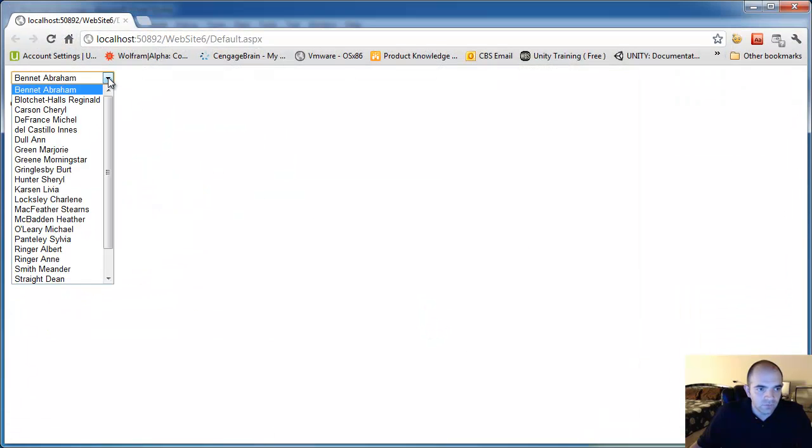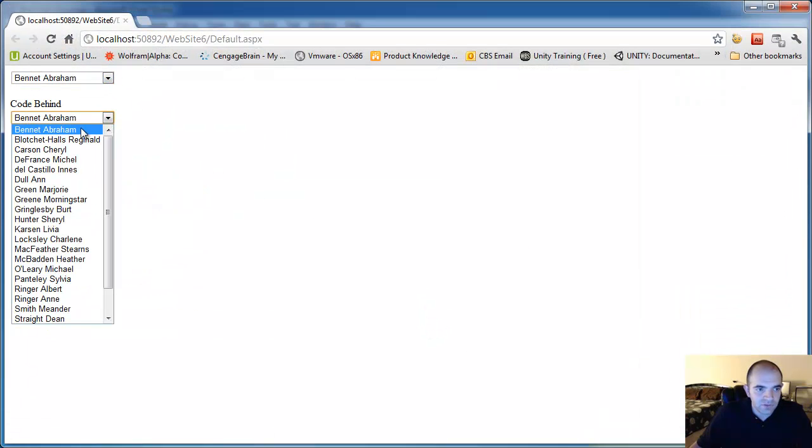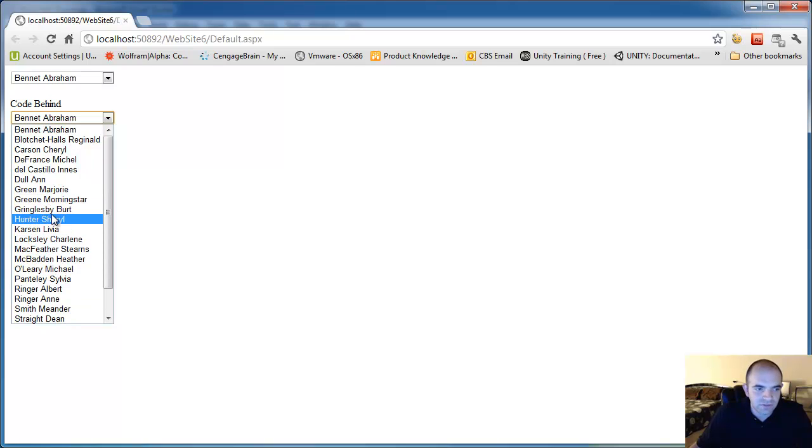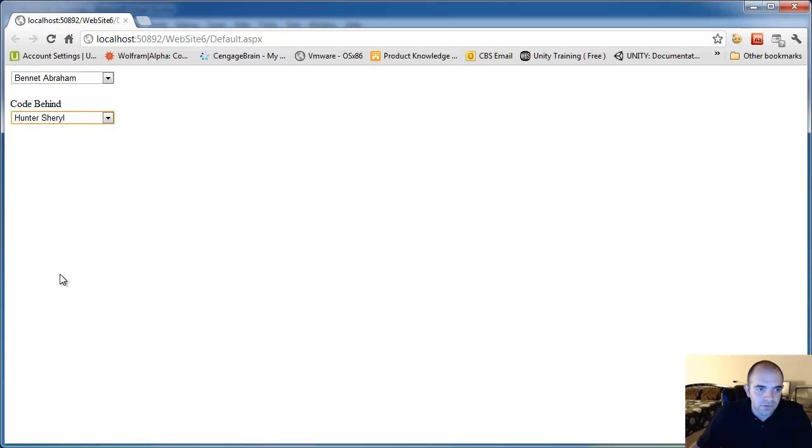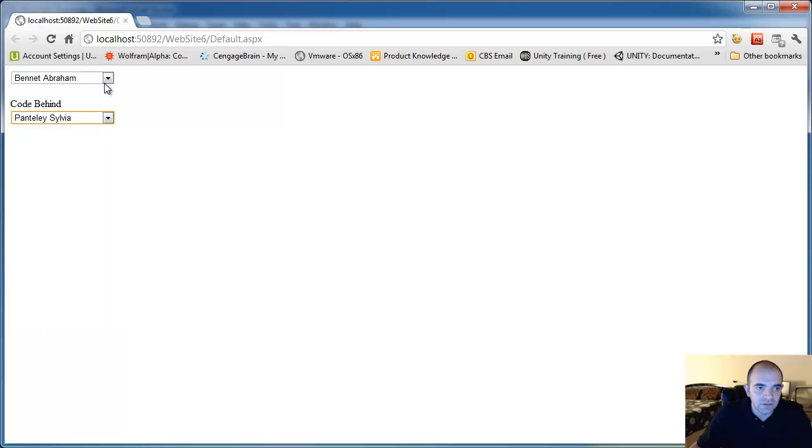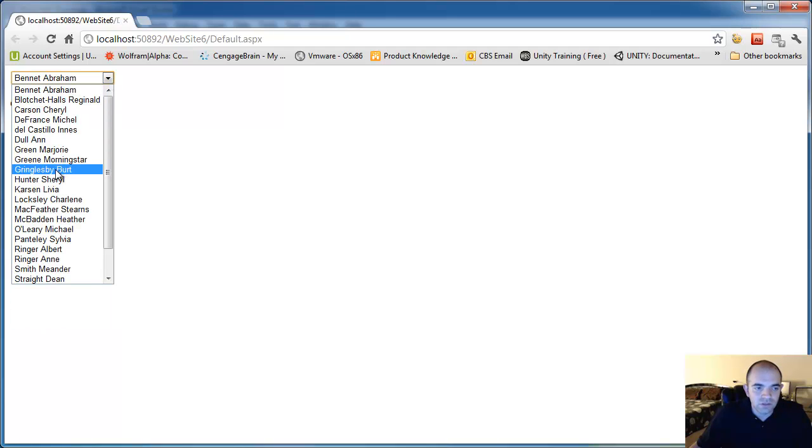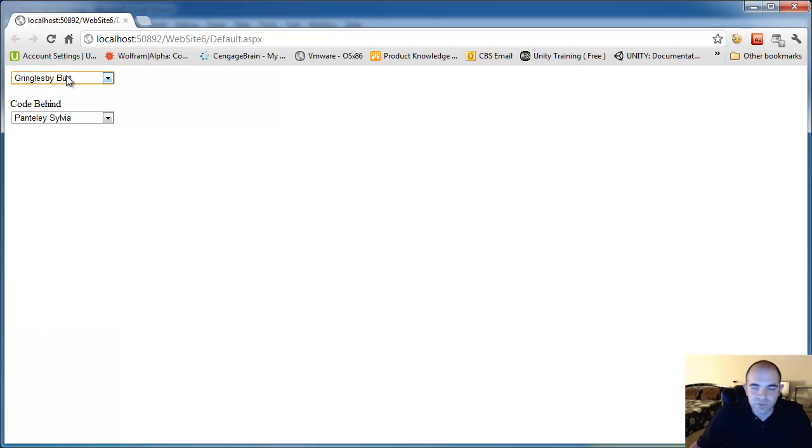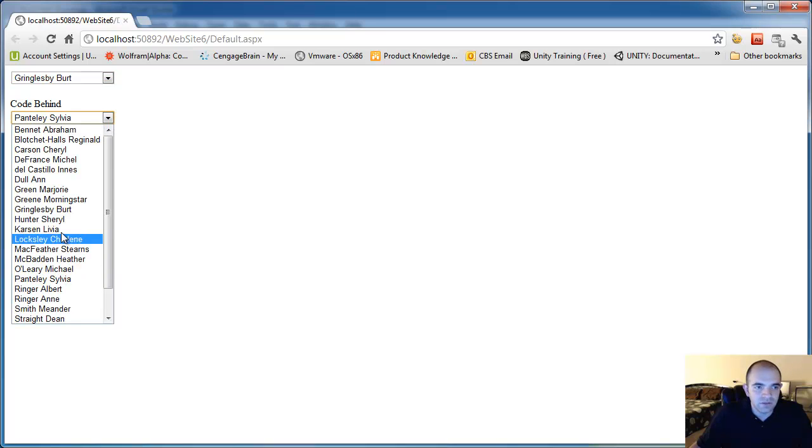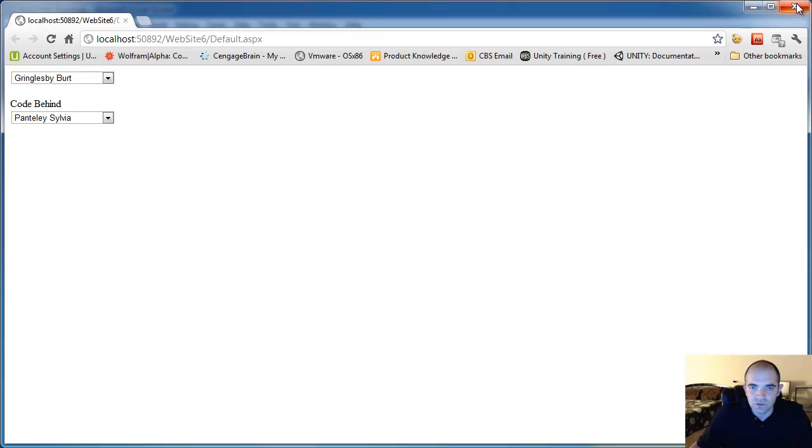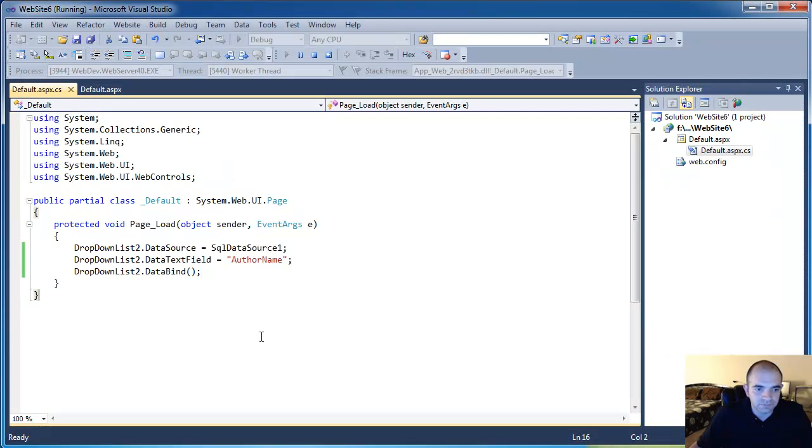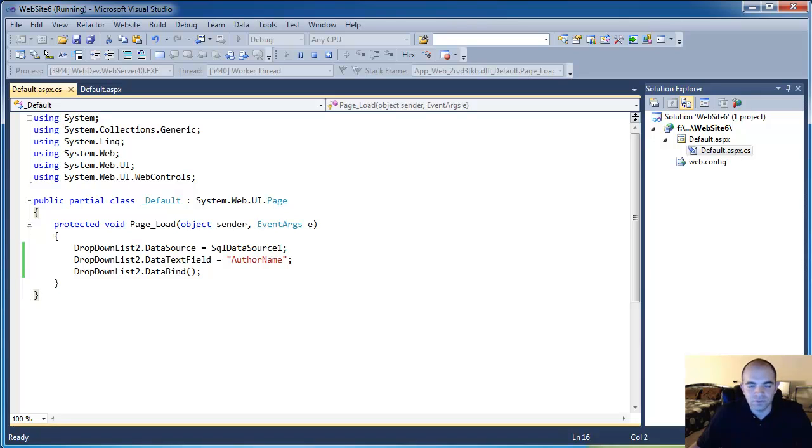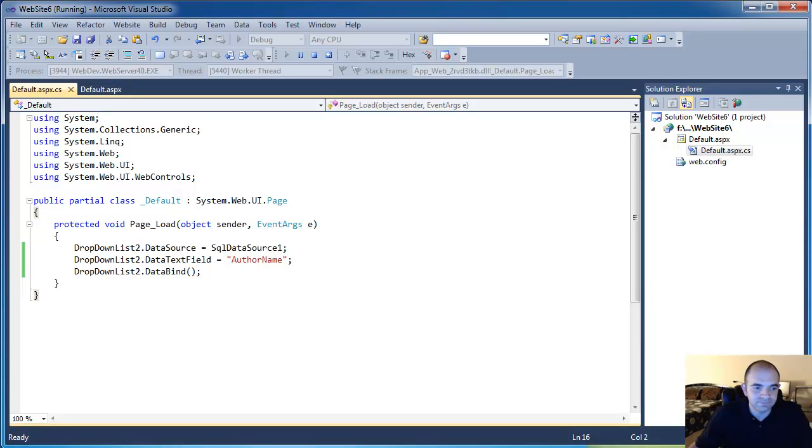So now the form comes up and you can see that we have both dropdown lists bounded to data. One using ASPX wizards and the other one using code behind. So this is really simple, straightforward. I hope it's helpful. And stay tuned for the next videos. Thank you.